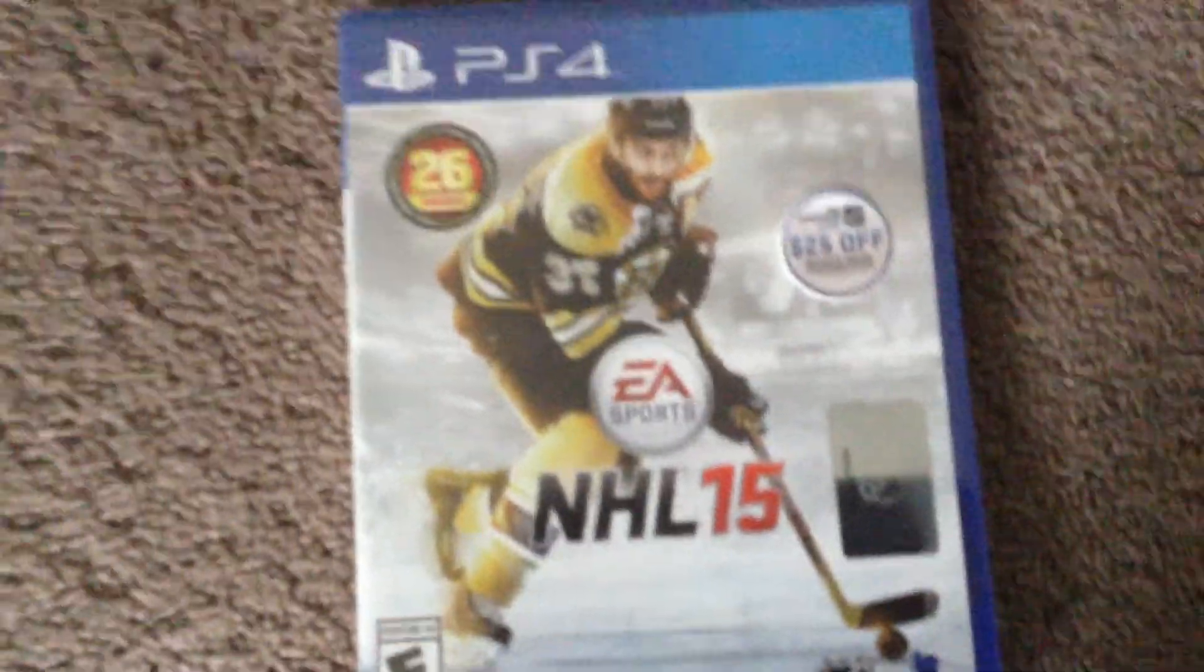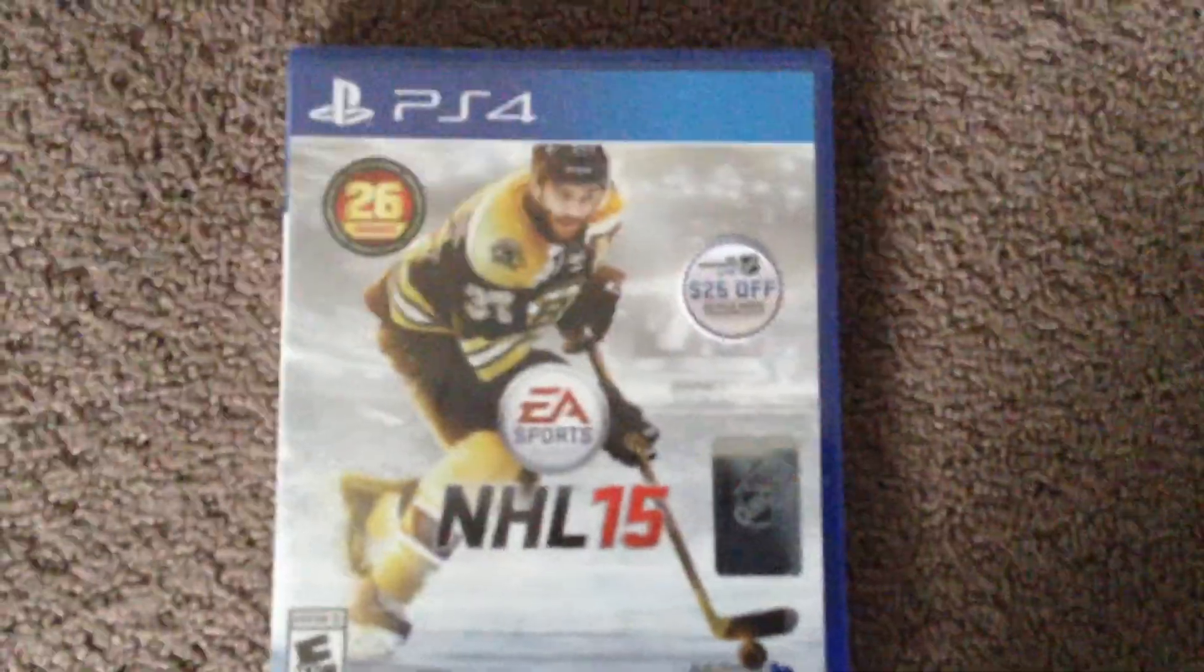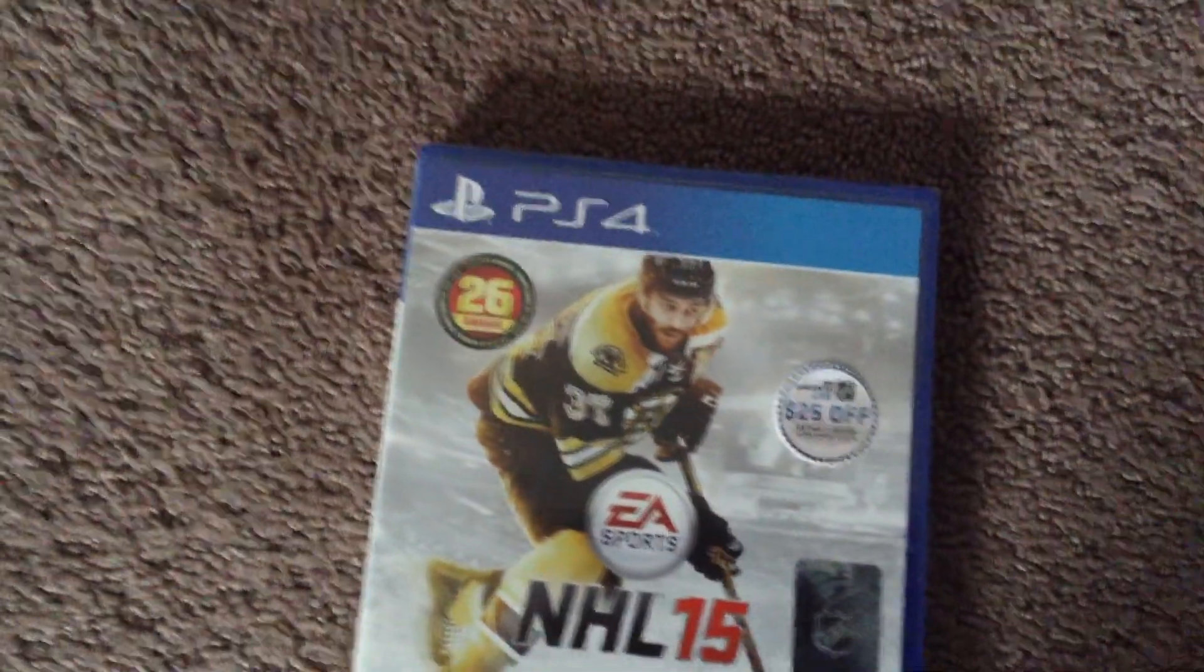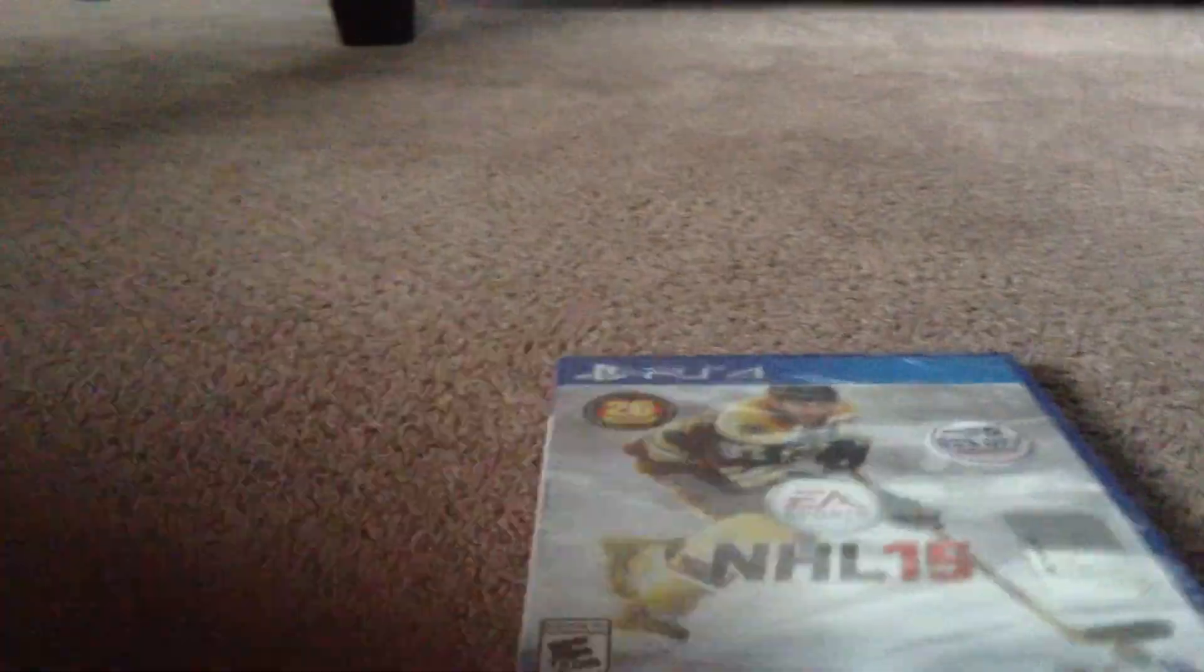Today we're doing a video game opening. It is NHL 15. I just got it at GameStop for $39. Let's open this.